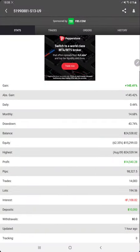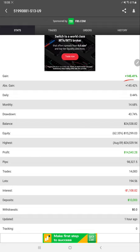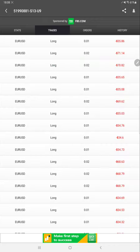Here is the complete detail available. This is the complete gain: 145 percent, daily percentage, monthly percentage, drawdown, current balance, profit, and the deposit amount. All the details are available in MyFXBook.